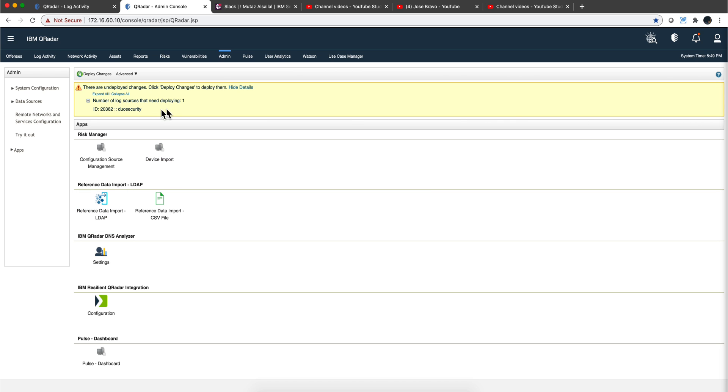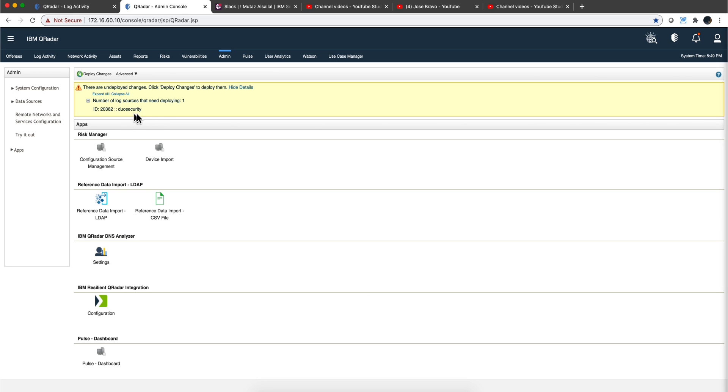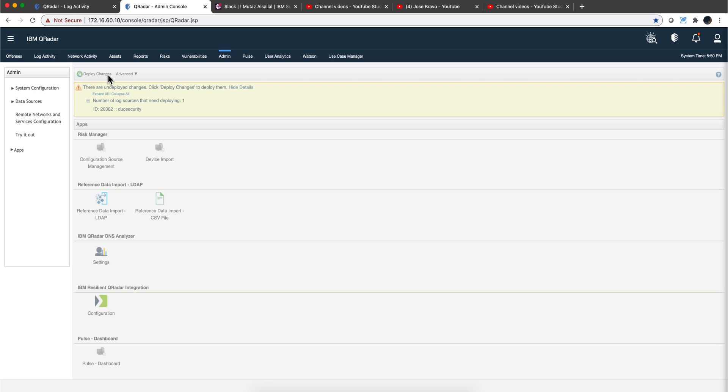By the way, you will get this message indicating that you need to deploy changes because a new log source has been added, which is the Duo Security that we did. So I'm going to go ahead and deploy the changes.